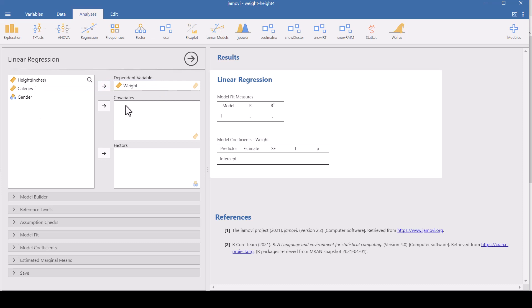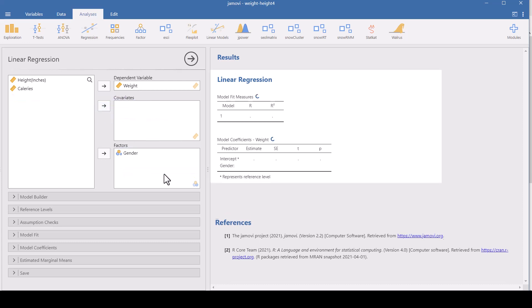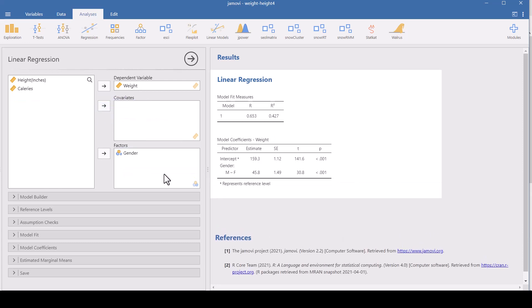And now covariates are your independent variables. Factors are categories that like gender would be a factor. Now to do this, we can start with, we can put everything in here if we wanted to. But let's start with gender, the simplest thing of all, and see if the weights are different in general for the two genders. So when we put gender in as, and we have to put it down here because it's a factor and see that little picture here matches the picture there.